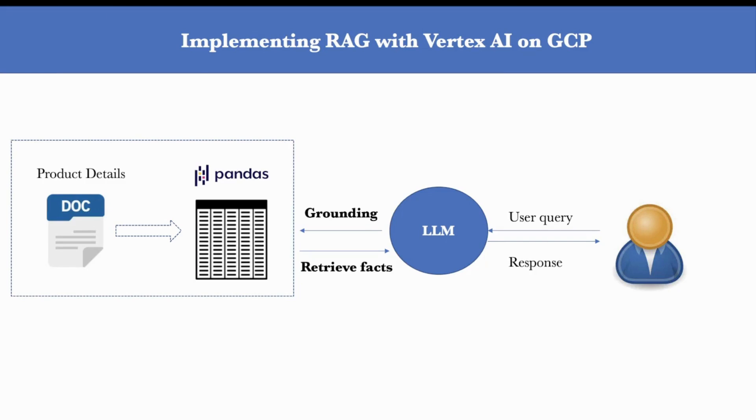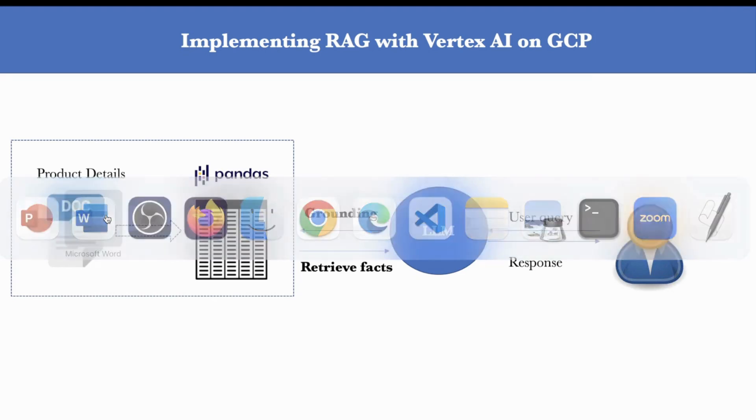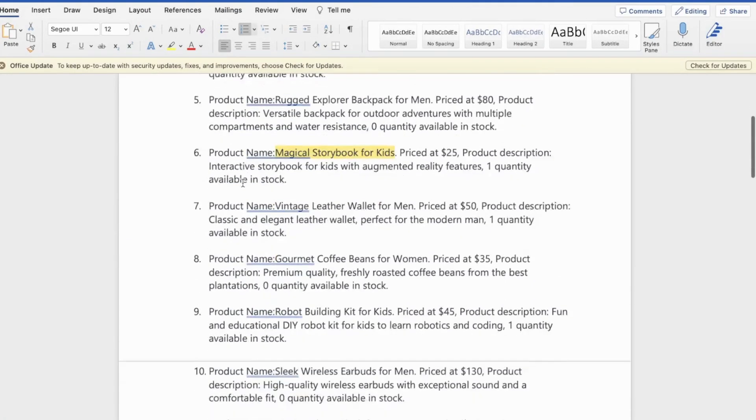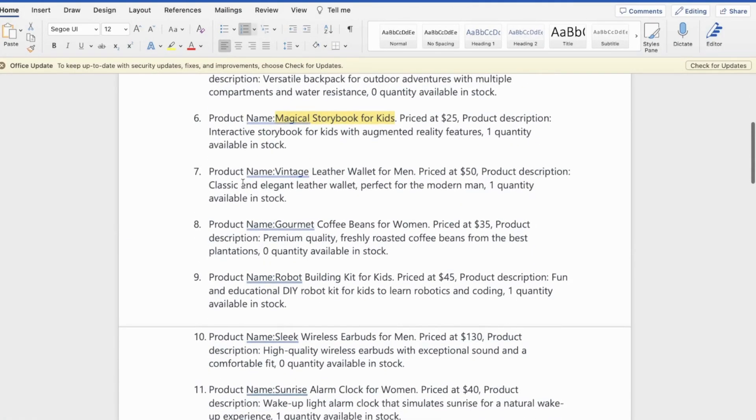All right, so before we get started with the coding bit, let's understand the flow of data. So we'll be dealing with a doc file, which contains information of fictional products from an e-commerce website. Now, this is what the doc file looks like.